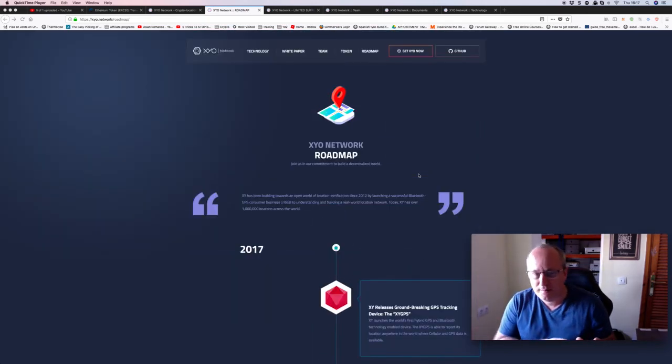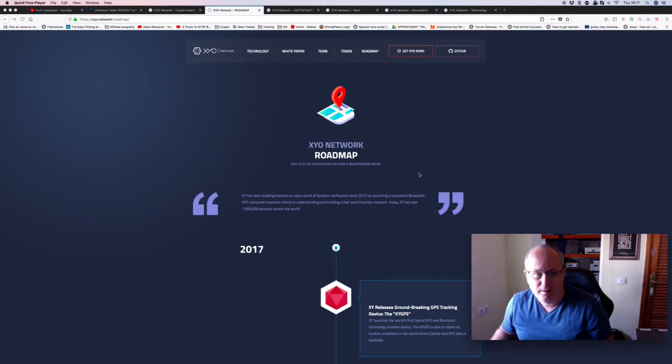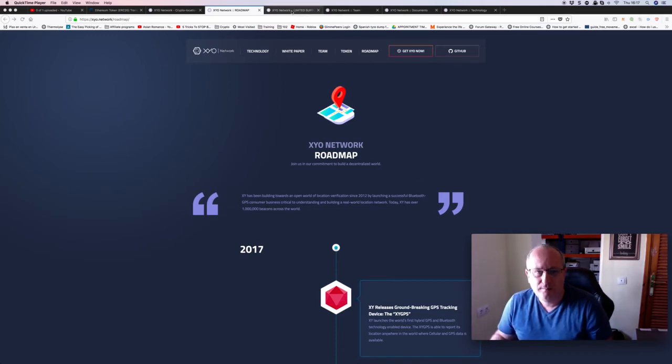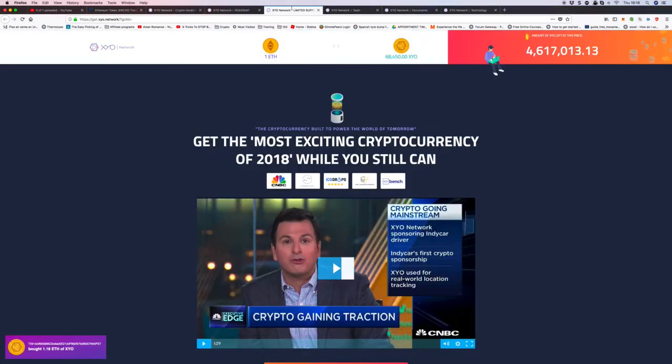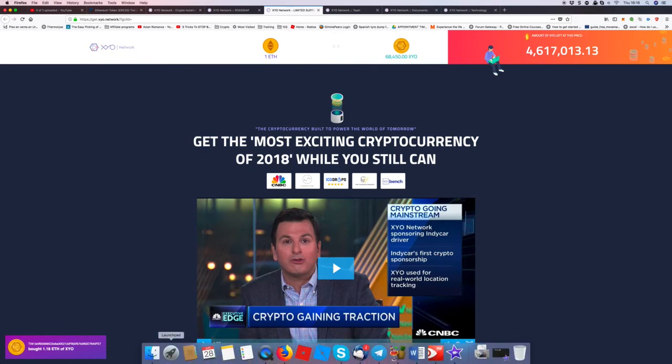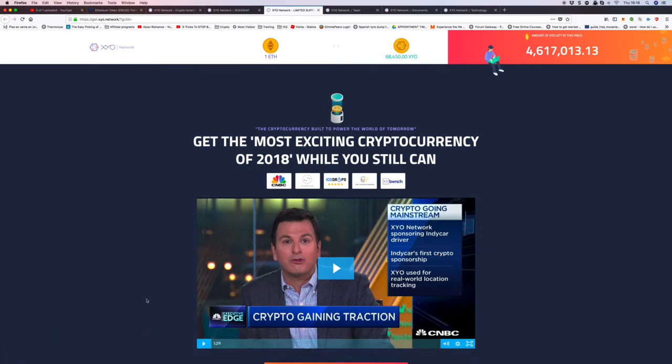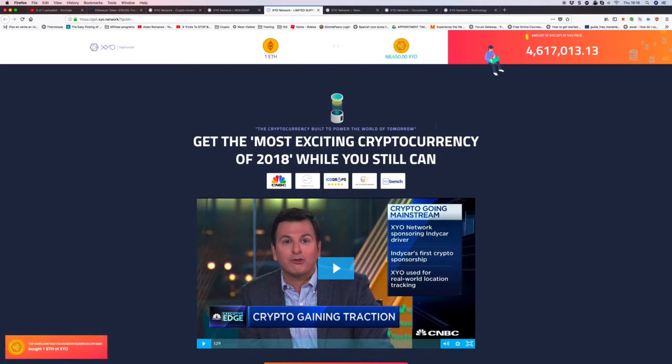Then the other bits of the ICO, obviously you go through their media coverage as well. As you can see there's still people buying as well. You've just seen that on the side, amount of XY left at this price. Yes, the ICO is still ongoing.